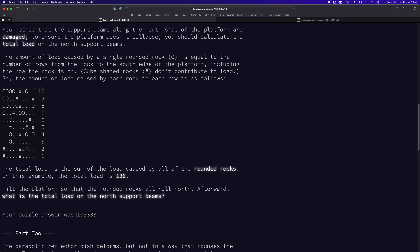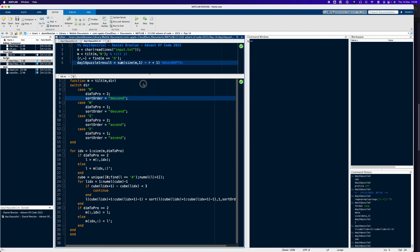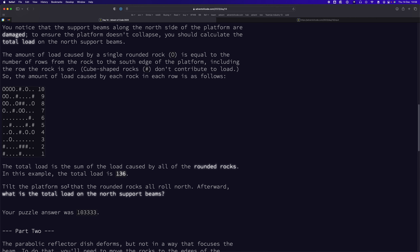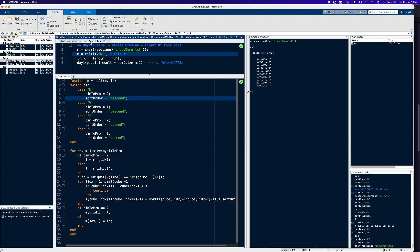For Part 1, I ran a simulation. I read in the inputs as a char array so I can index and view individual elements. I created a tilt function — which I also use for Part 2 — but the Part 1 question just asks for a single tilt to the north, then we calculate the total load on the north beam by finding all the O's and summing up their row positions.